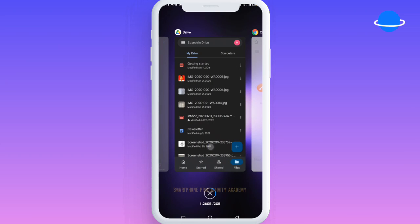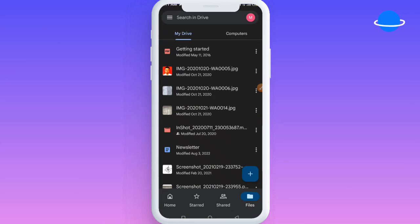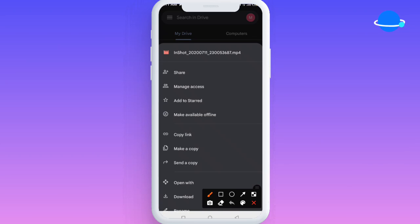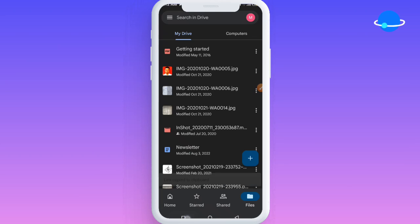For instance, if you want to download this video here — the one I used as an example — all you need to do is copy the link to this video. You can see 'Copy Link'. Once you copy the link to this video, I'm going to show you another link that you're going to use.